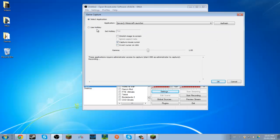Don't enable Use Hotkey or anything — just ignore that. But right here: 'Stretch Image to Screen' — check that. And also, this is the thing that won't give you black bars at all: it's 'Ignore Aspect Ratio.' That is it. That's all you have to do.